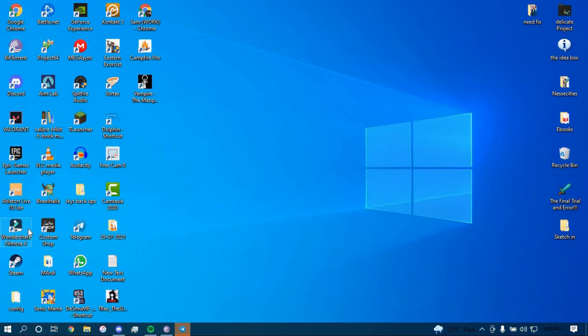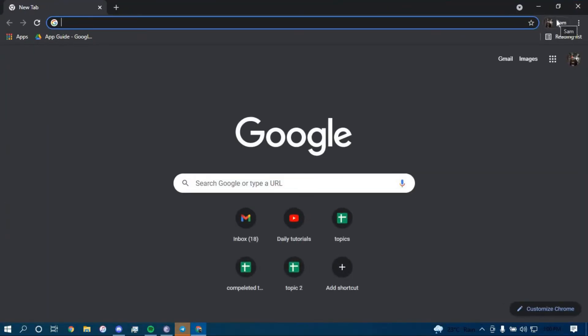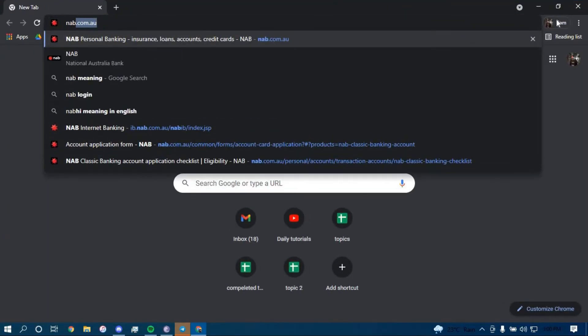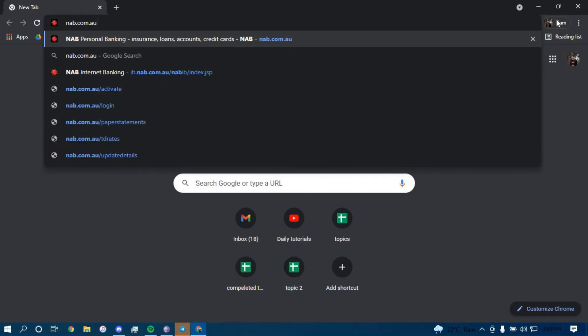First make sure you have a good internet connection and it's working properly, then go ahead and open up a web browser. On the search bar type in nab.com.au and press enter.